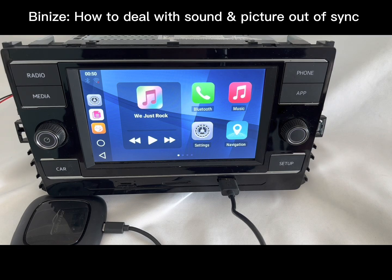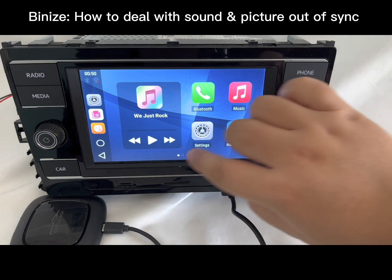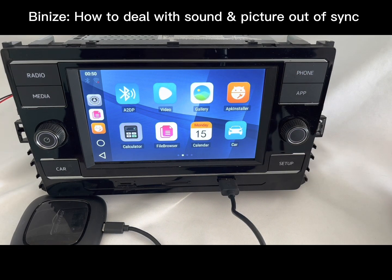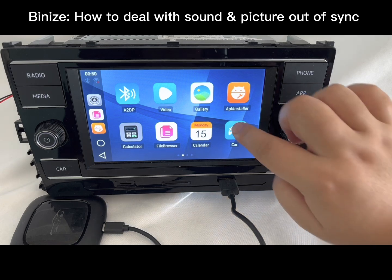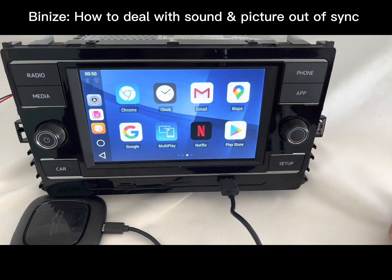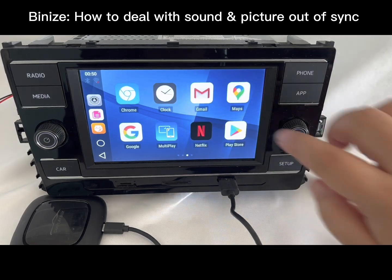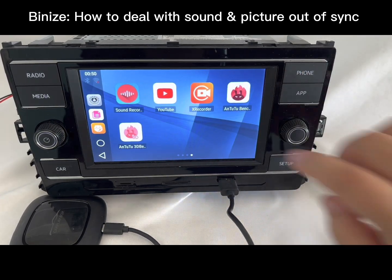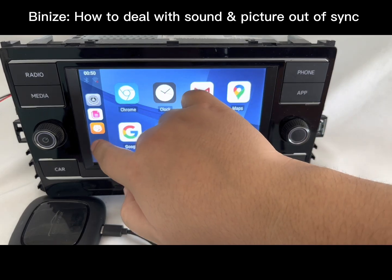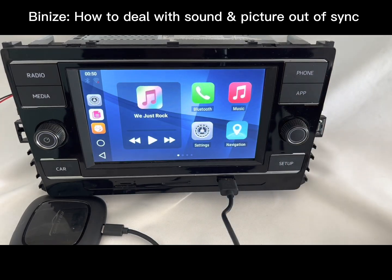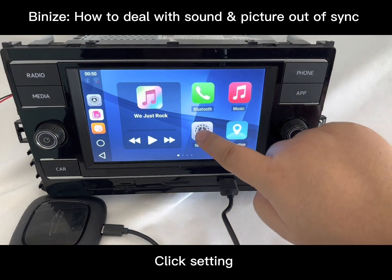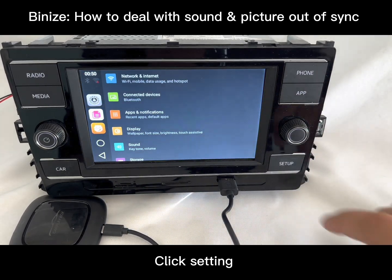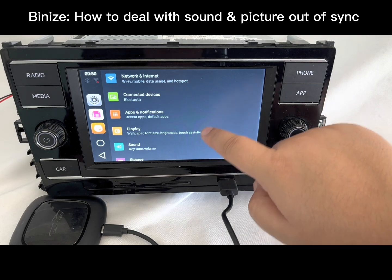Hey guys, welcome to the channel. Today I'm going to show you how to fix the issue where the sound and picture cannot synchronize at the same time. It's very easy — just click the setting icon, then find the 'car' option.